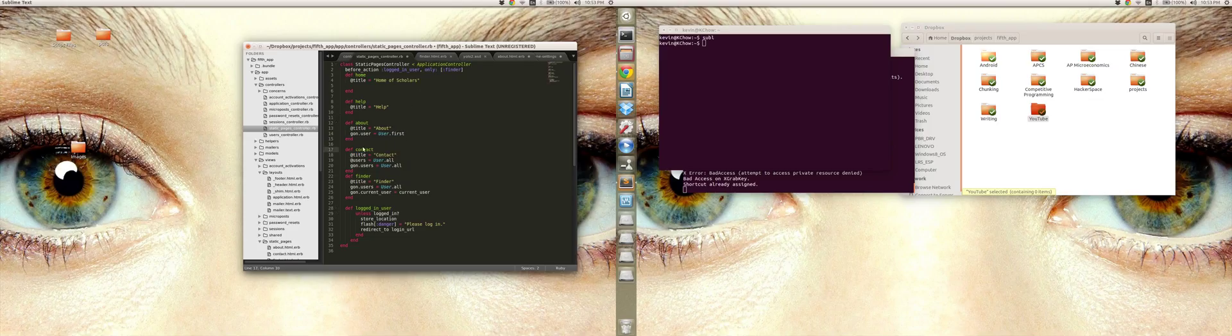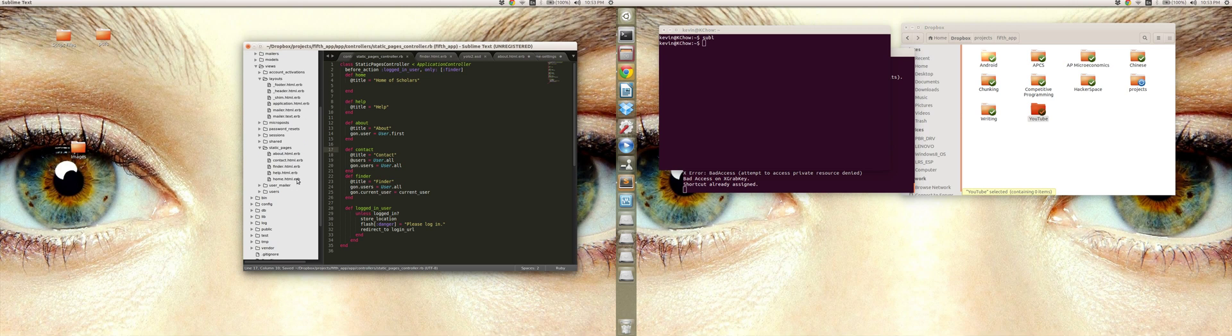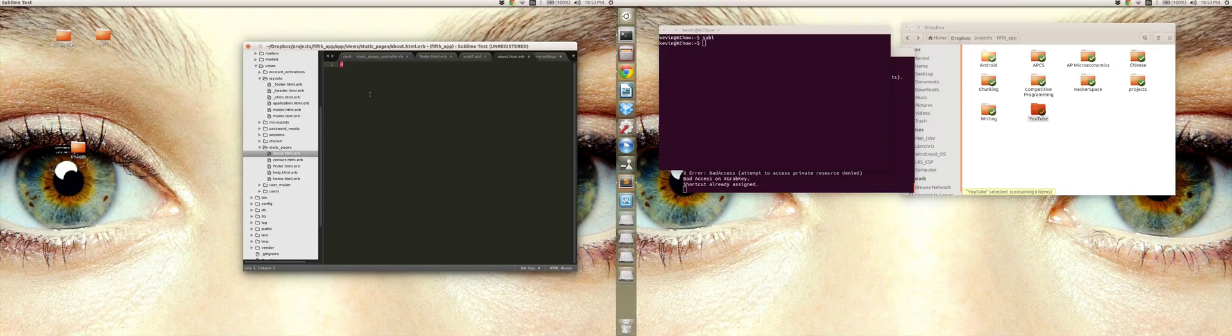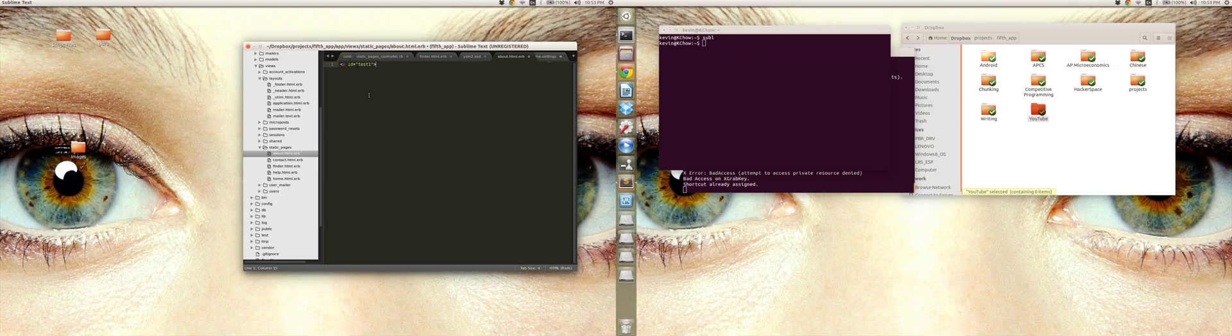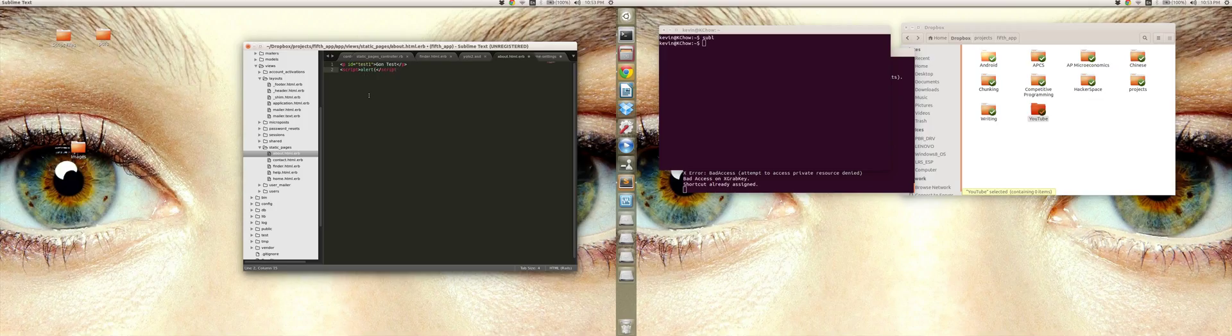Let's save that, I'll go to my about page and let's see. So let me just create id equals test one, and then Gon.test, and then I'll put some JavaScript in there. And let's do an alert, so alert Gon.user.name